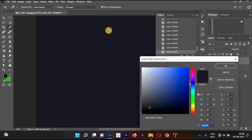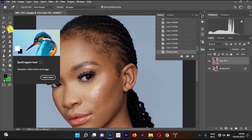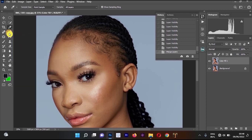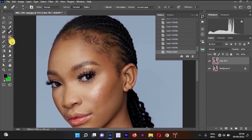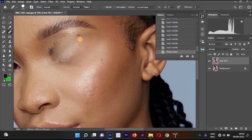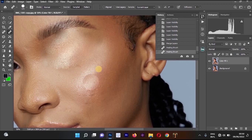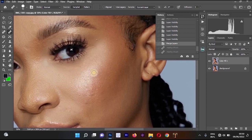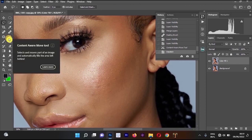The Healing Brush Tool is similar to the Spot Healing Brush and Clone Stamp Tool. To use it, hold Alt and left click on a good area of skin to sample it, then paint over the area you want to fix. For example, to repair the area under the eyes, sample the cheek, then paint over the eye area to replace it with the skin texture.